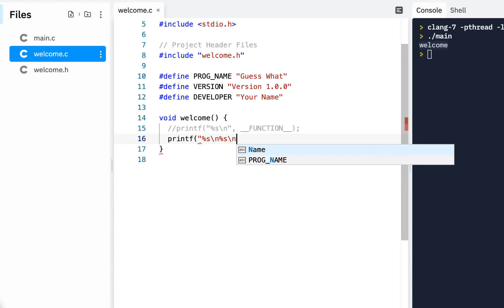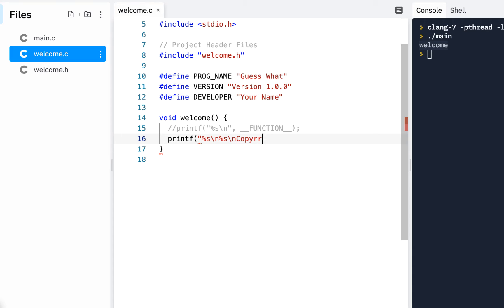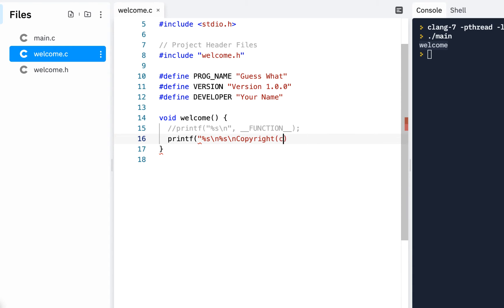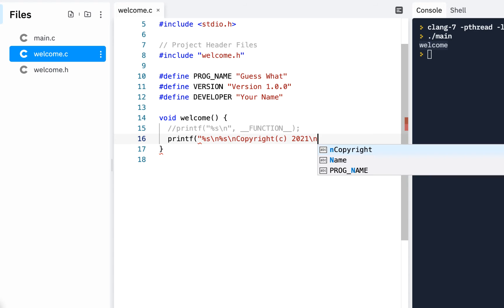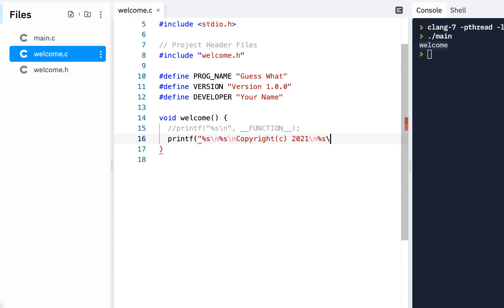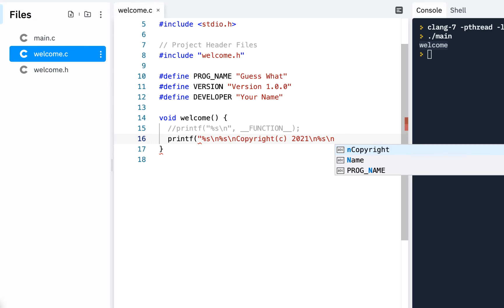And then I'll put another backslash n. And I'll say copyright. So copyright C 2021. And then maybe we'll do backslash n and put the developer. So %s backslash n.